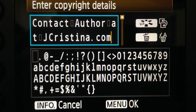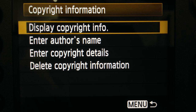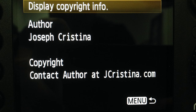Once again, when you're happy with the information you've entered, simply hit the menu button to save and return to the previous menu. To verify that everything was saved properly, simply select display copyright information. Here you can see author: Joseph Christina; copyright: contact author at jchristina.com.